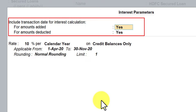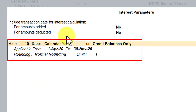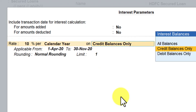First, let us set both options to No and see how the interest is calculated. I'm going to set this option as No, Enter, and again this option as No, Enter. Now here is where you set up the interest parameter — the rate is 10%. We'll use 10% for easy understanding. We'll select Calendar Year, and on what balance you want to calculate interest — normally on the Credit Balance.